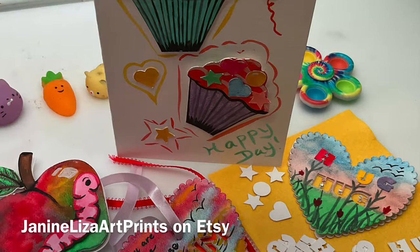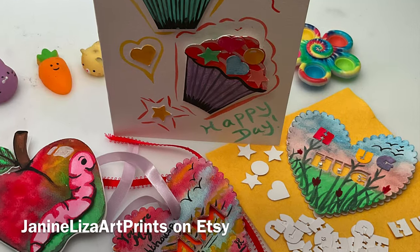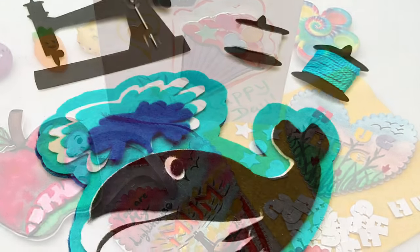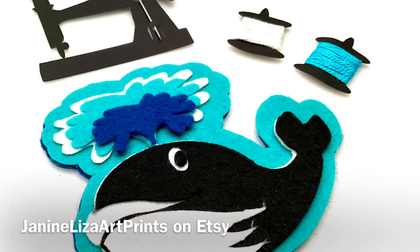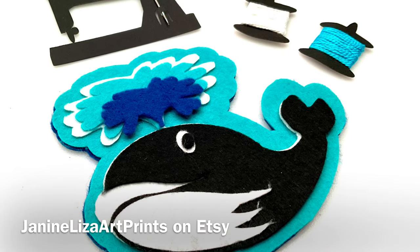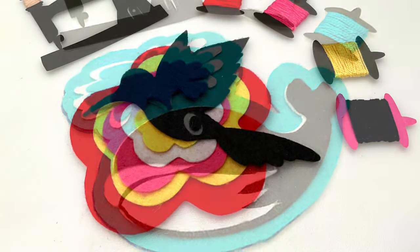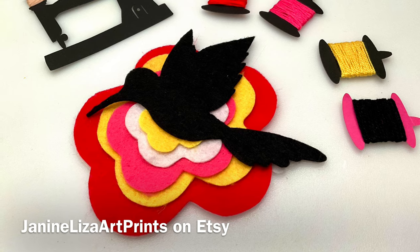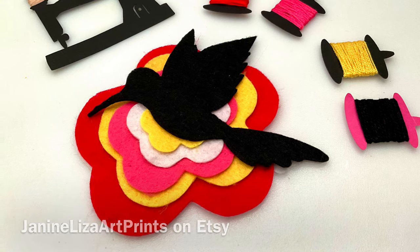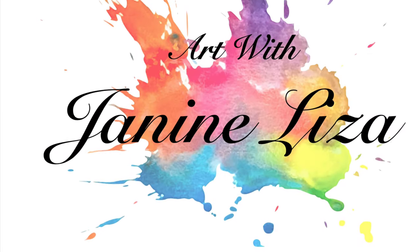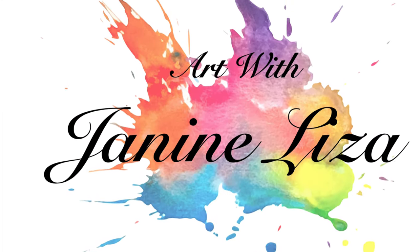Art with Janine Liza now has a little Etsy shop, Janine Liza Art Prints, where some of my personal designs made in Cricut Design Space are available for purchase. I hope you get a chance to check it out. I'm going to get to work on the next video.